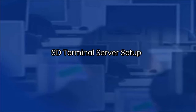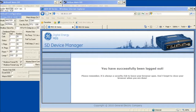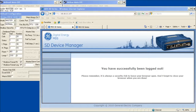SD allows a terminal server to be enabled on both COM1 and COM2. When terminal server is enabled on a remote, the access point can send IP messages to the remote via its IP address. The remote will receive the IP message and encapsulate it into a serial message that will pass through the enabled serial port connected to the RTU or PLC device.